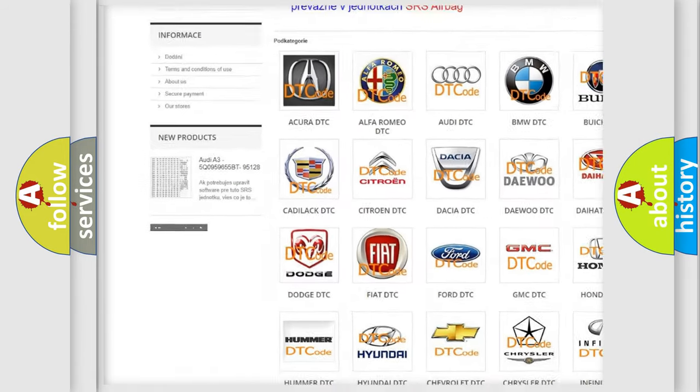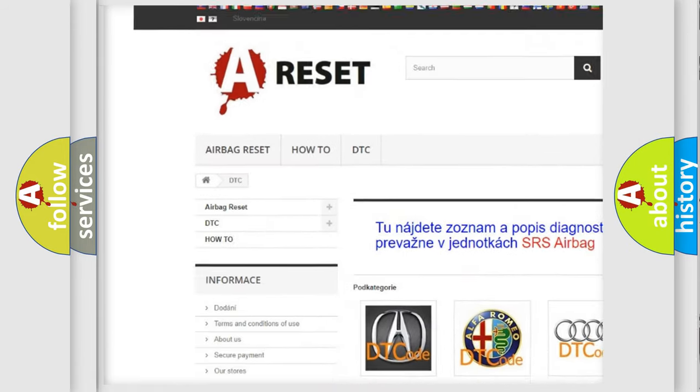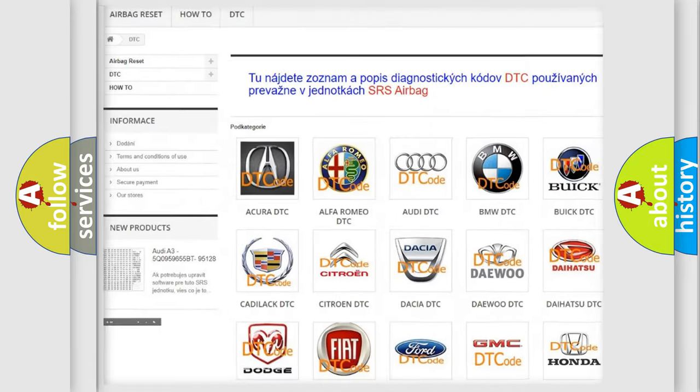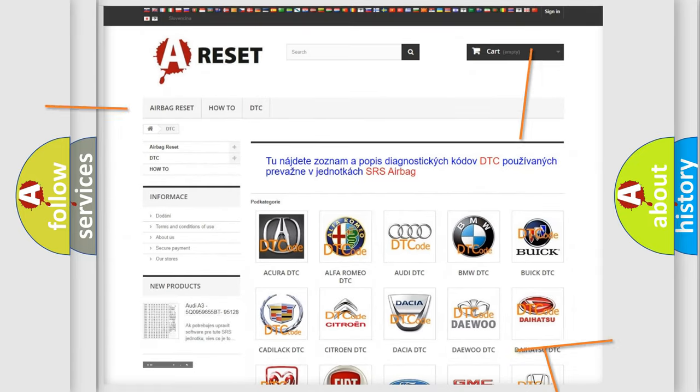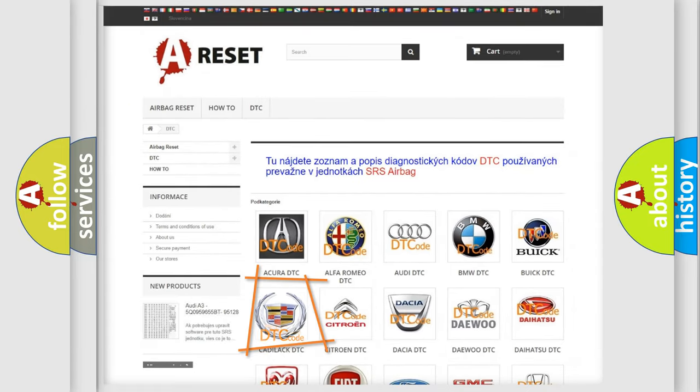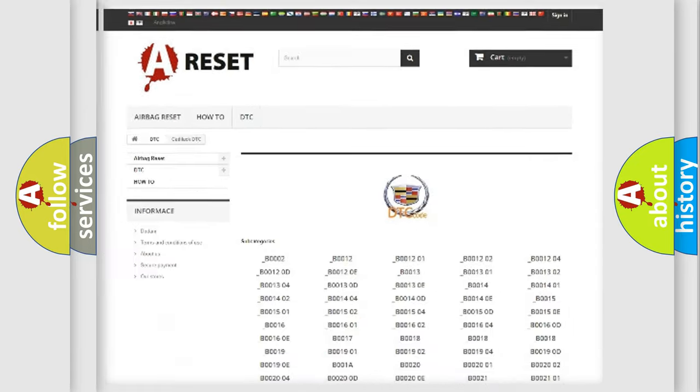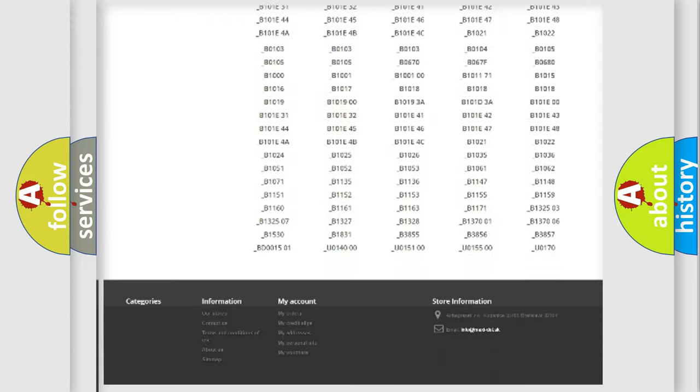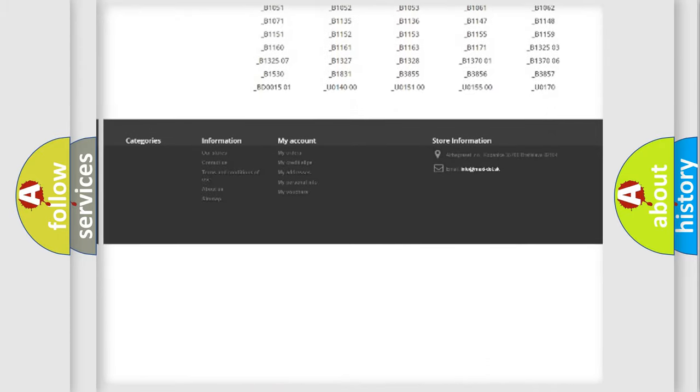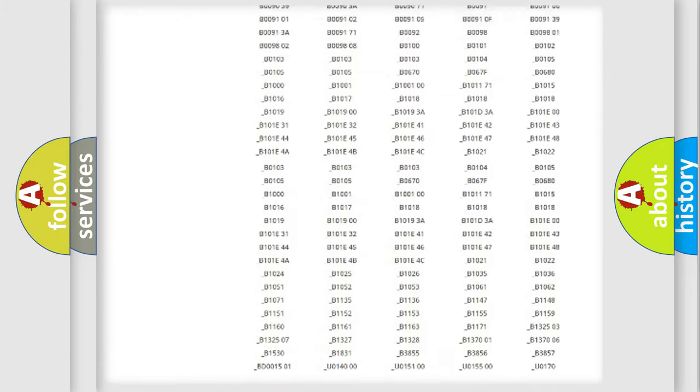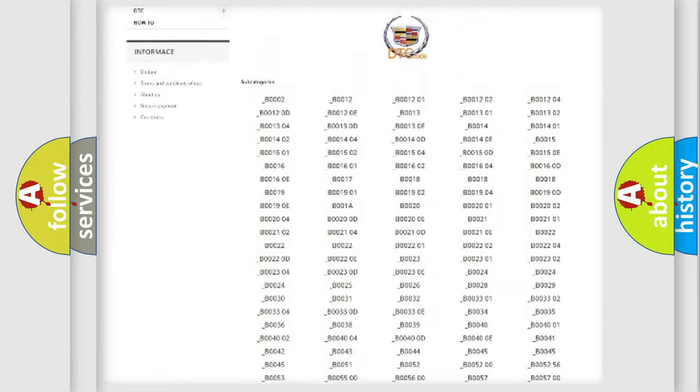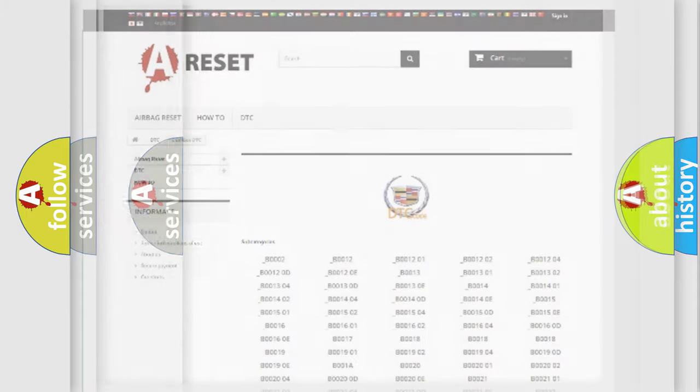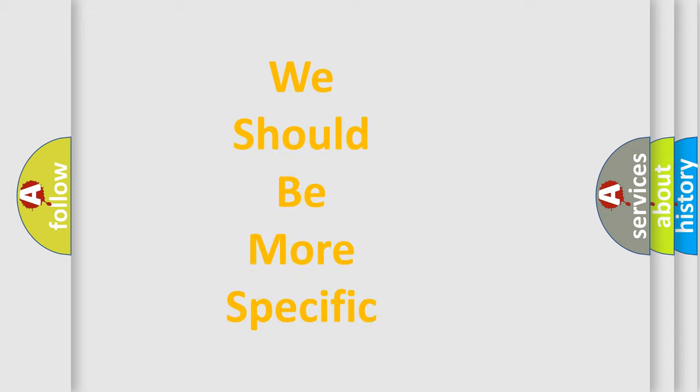Our website airbagreset.sk produces useful videos for you. You do not have to go through the OBD2 protocol anymore to know how to troubleshoot any car breakdown. You will find all the diagnostic codes that can be diagnosed in Cadillac vehicles, and also many other useful things.